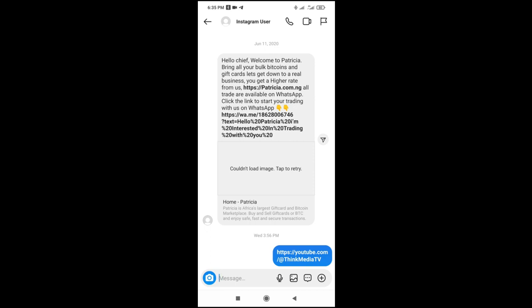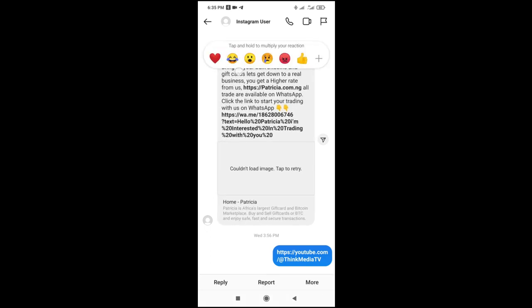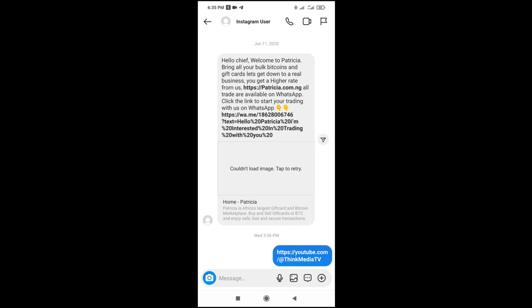The next thing to do is to long press the message you want to copy. I'll just long press this one right here. Then click on 'More' and click on 'Copy'. Right now I've just copied this DM.